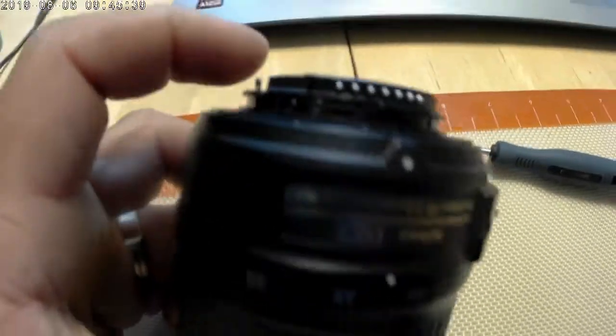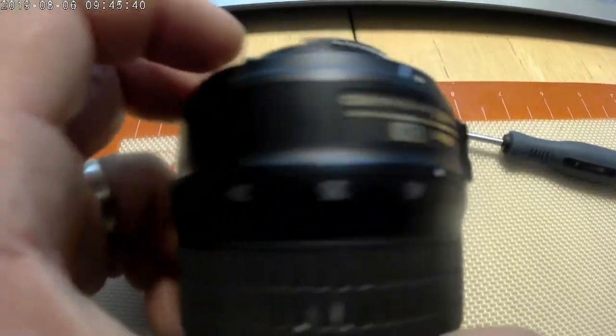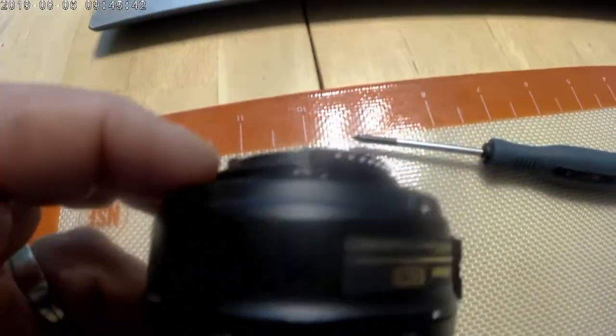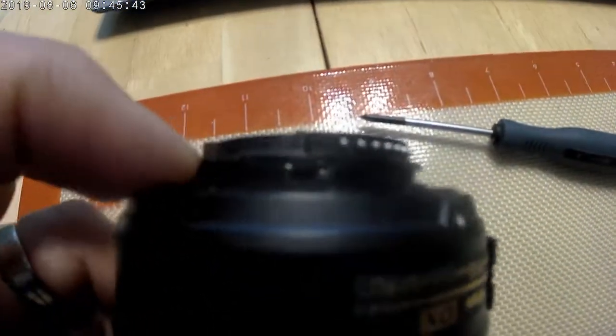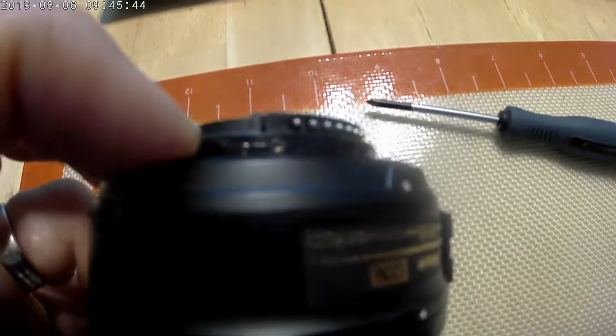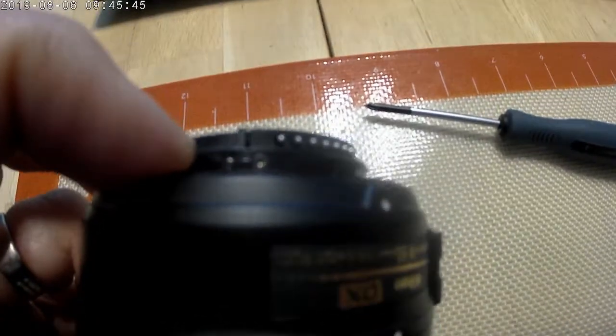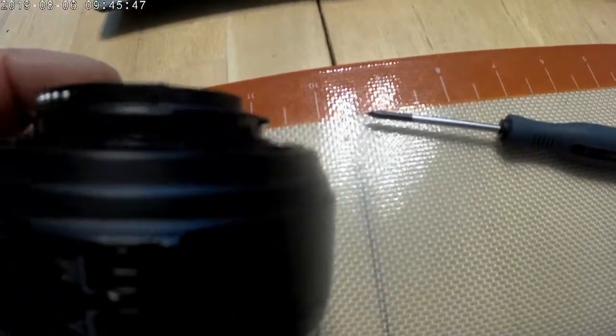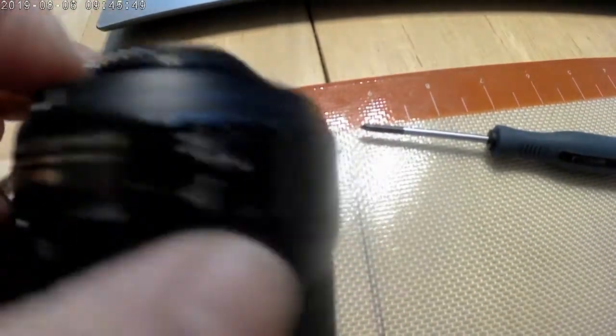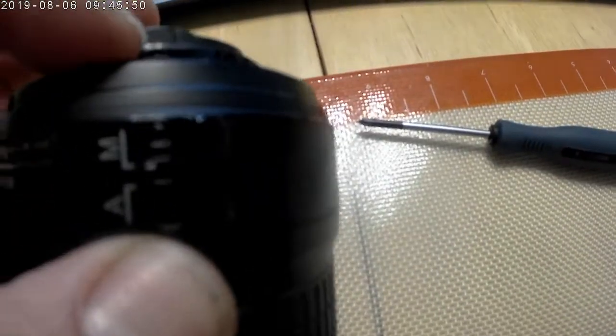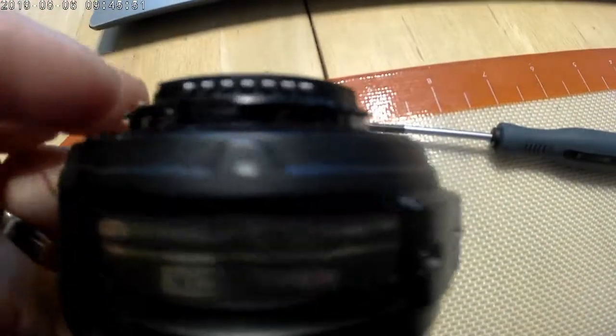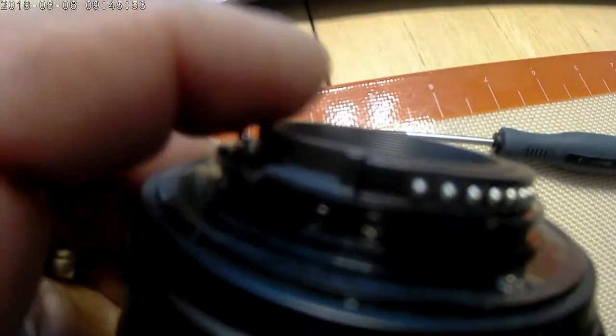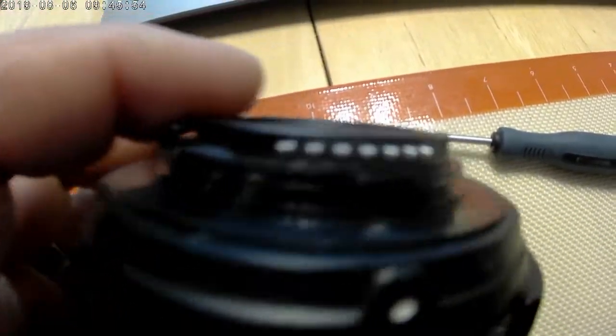So the first thing we're going to take off is the bayonet mount. You'll see two sizes of screws on the bayonet. There's the smaller ones, three around, and then ones that are a little bit larger. We're going to go for the smaller ones and that will help us take the bayonet ring off.